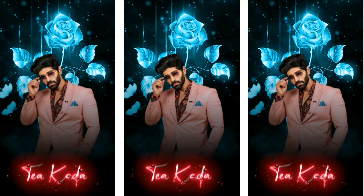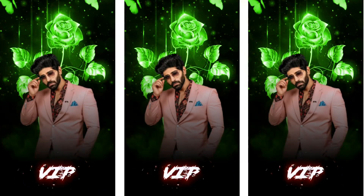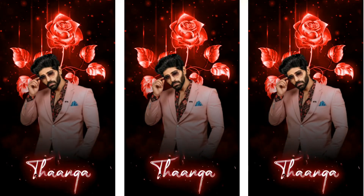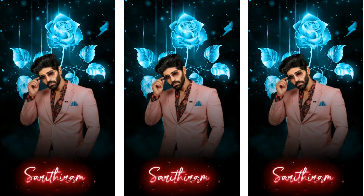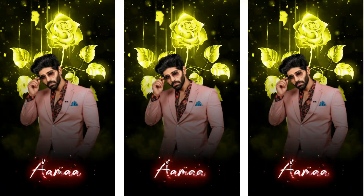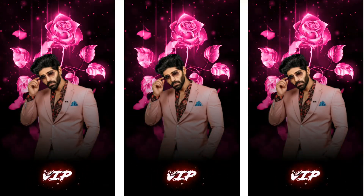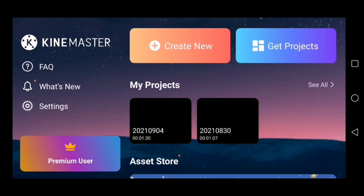Hi guys! If you are watching this video, you can download the link in the description below. You can open the KineMaster application. You can download the KineMaster application.